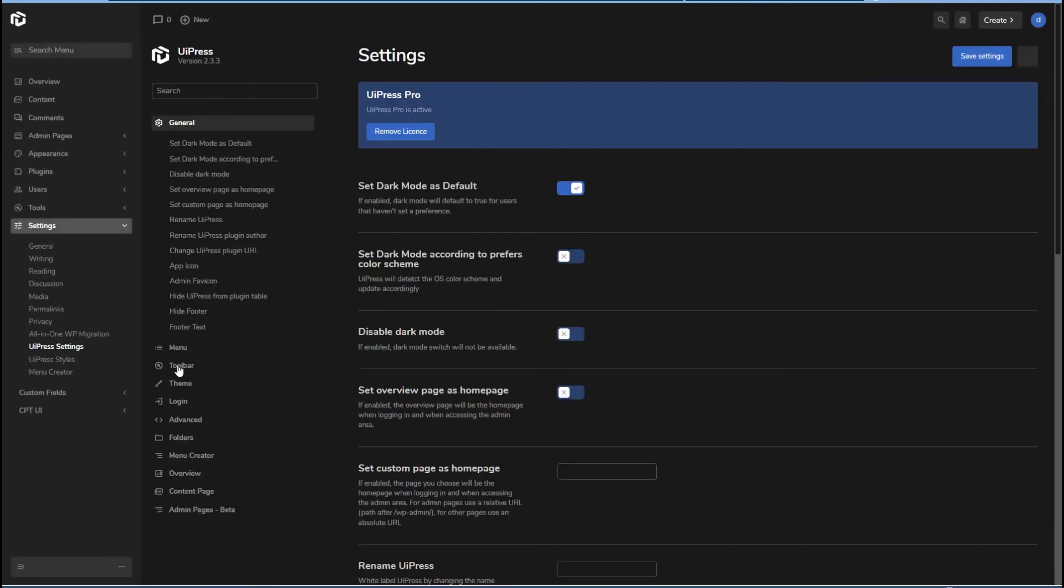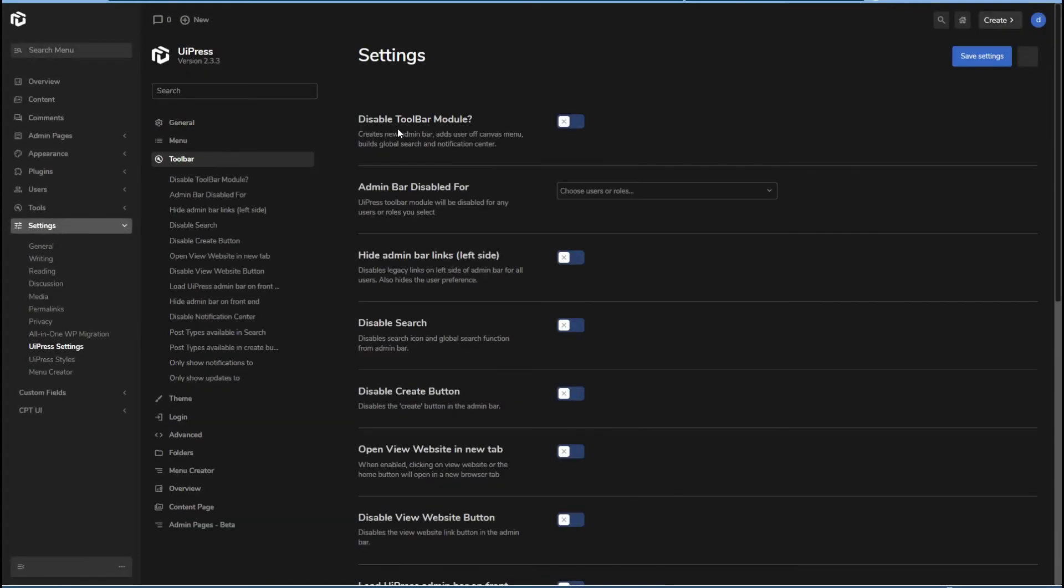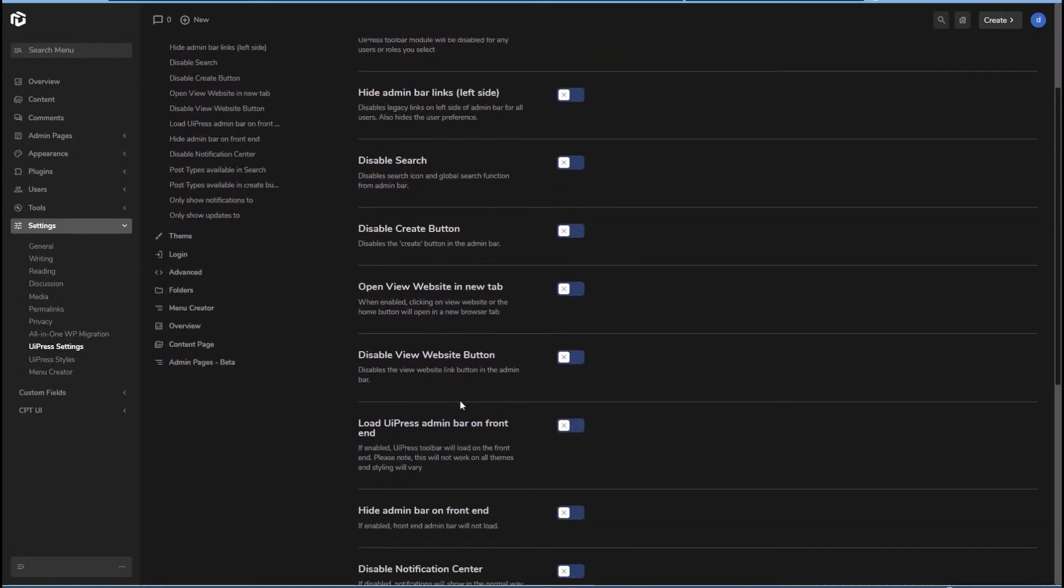All right, now here's the toolbar. You can disable the toolbar module. So I guess that means, yeah, the top bar does look different. You can disable it for users and roles. You can hide parts of it here.